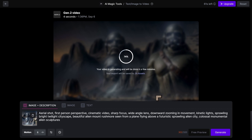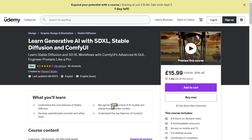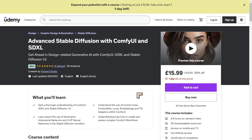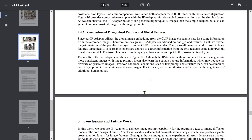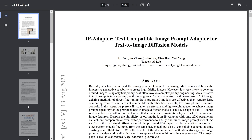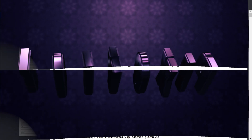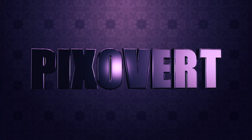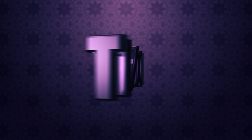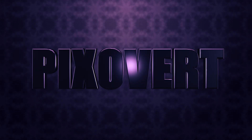Before we get into that, I want to remind you that I have a couple of courses on Stable Diffusion, ComfyUI, and SDXL — a beginners course and an advanced course. I'll give you some really amazing discounts in the description; make sure you use those quickly as they tend to get used up fast. We'll be taking a look at this new feature called the IP Adapter from Tencent, which works a little bit like a ControlNet.